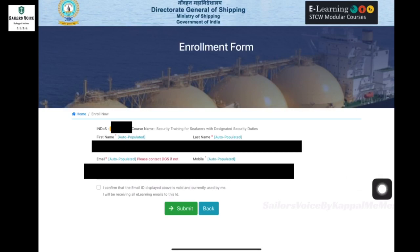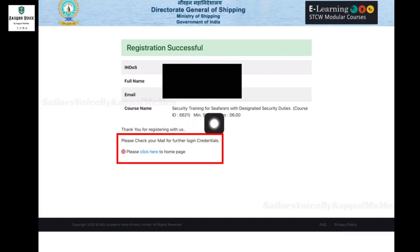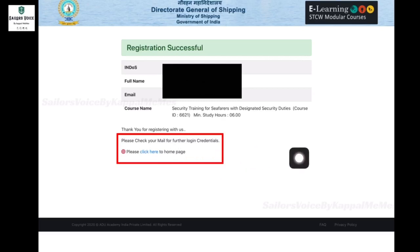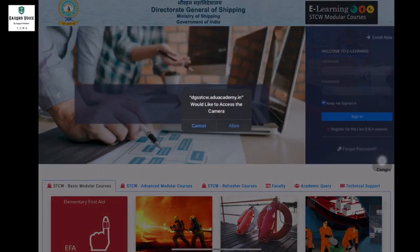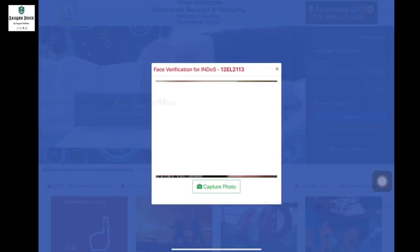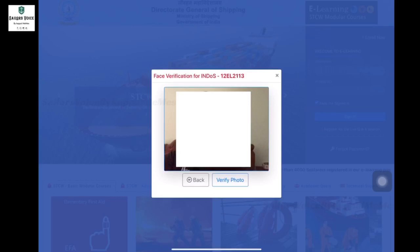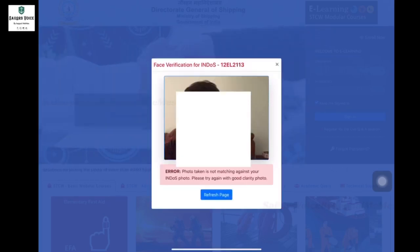We will update the DG profile first, then click on confirm and submit. We will update the DG file, then click on the login details and send the password. We will update the username and password, then update the password and login. We will update the face verification.